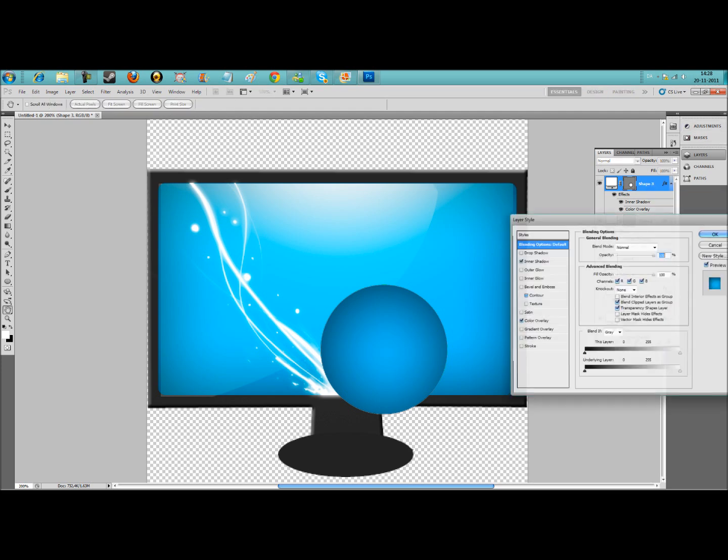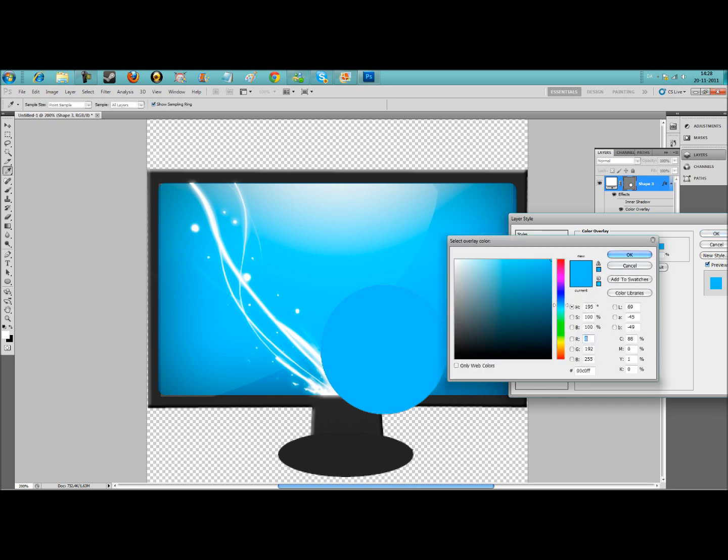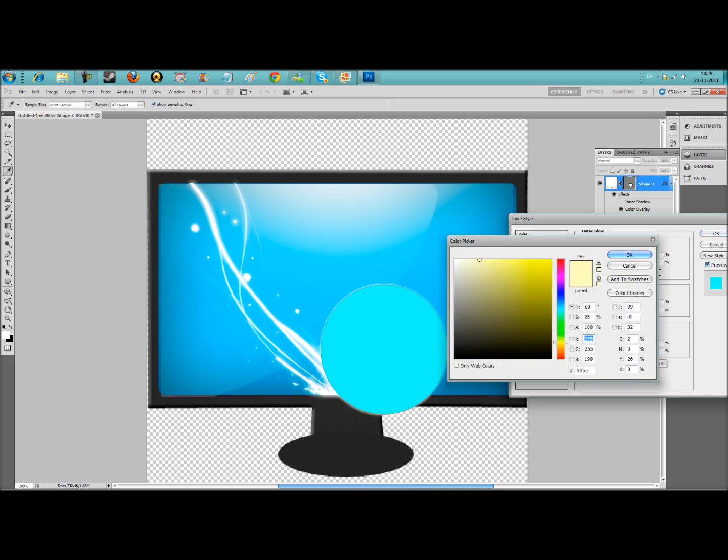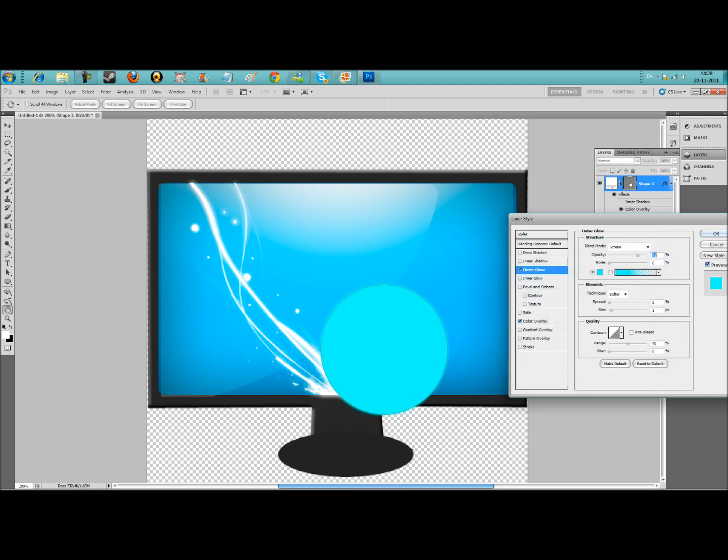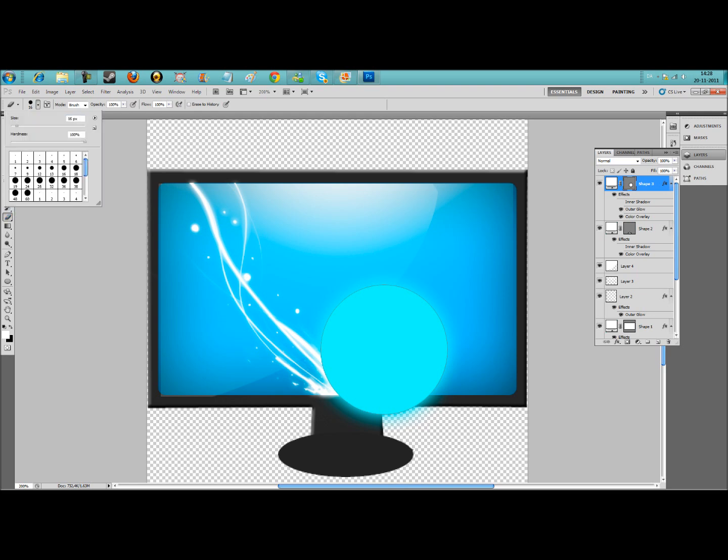Go to blending options. Add a color overlay, still a blue, maybe a bit lighter. Add outer glow and make it big. Then go to the eraser tool and find a good size.